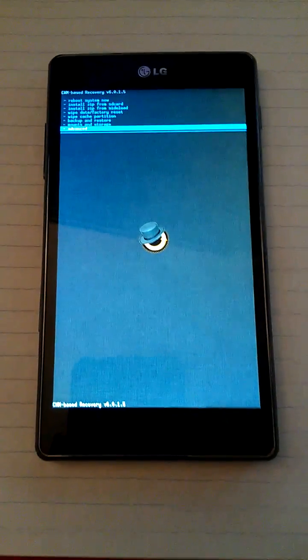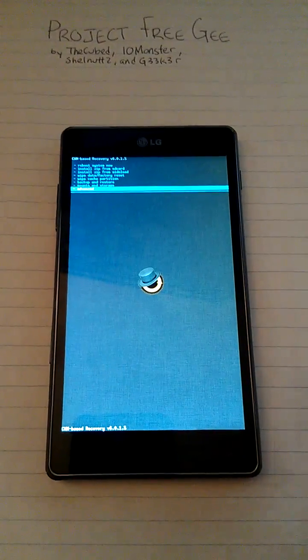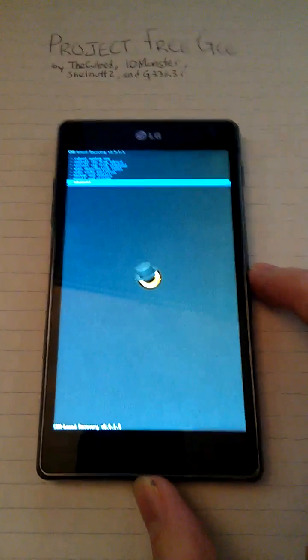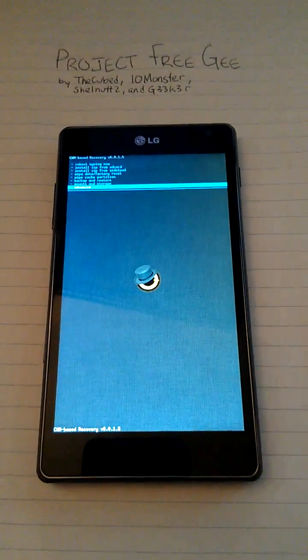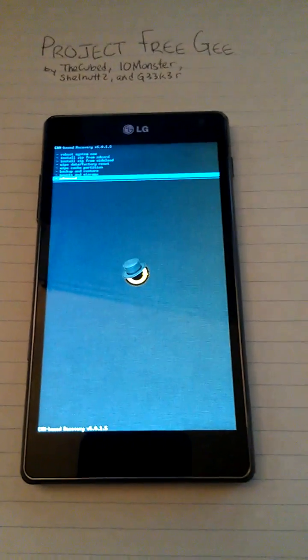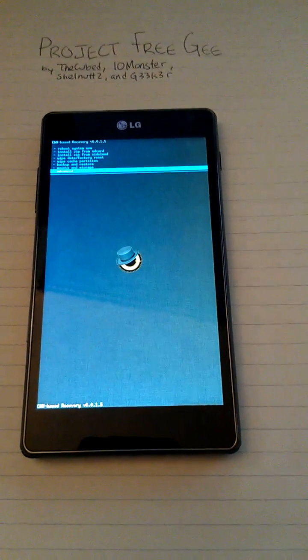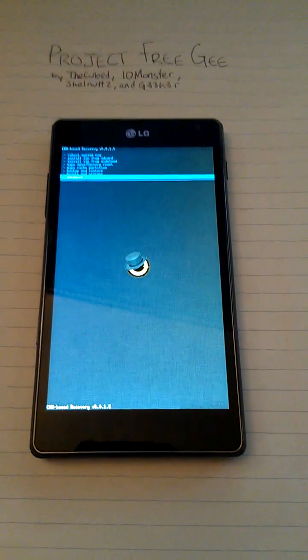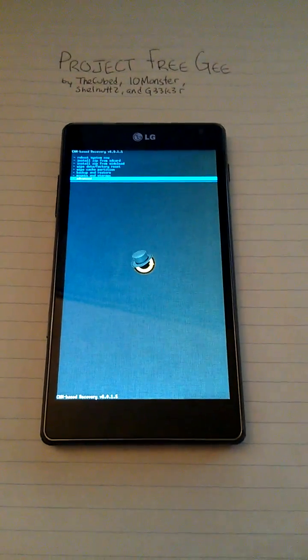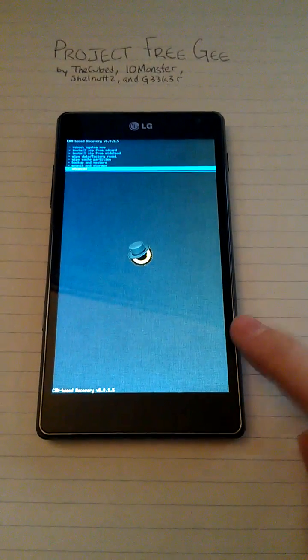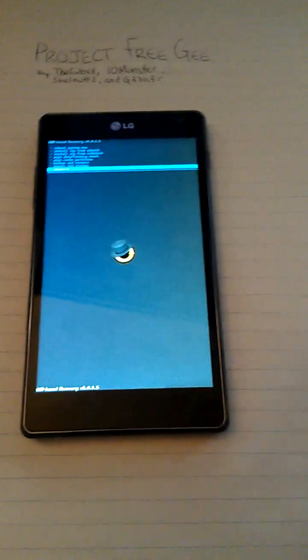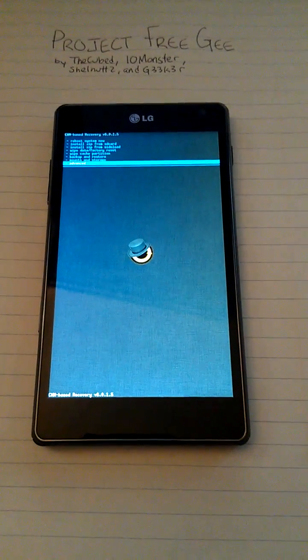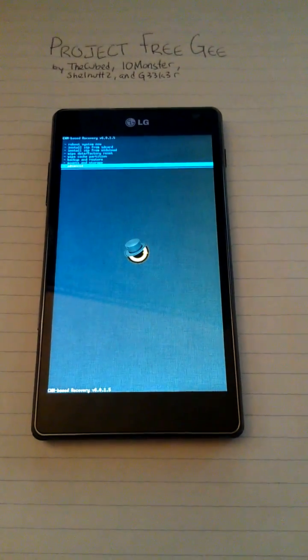So now that this is done, the next thing is custom ROMs. Right now, if you mess with your system partition too much, you can still get the security error. But if you make a backup using clockwork first, you can just reboot into clockwork and restore your backup. You won't have any issues.